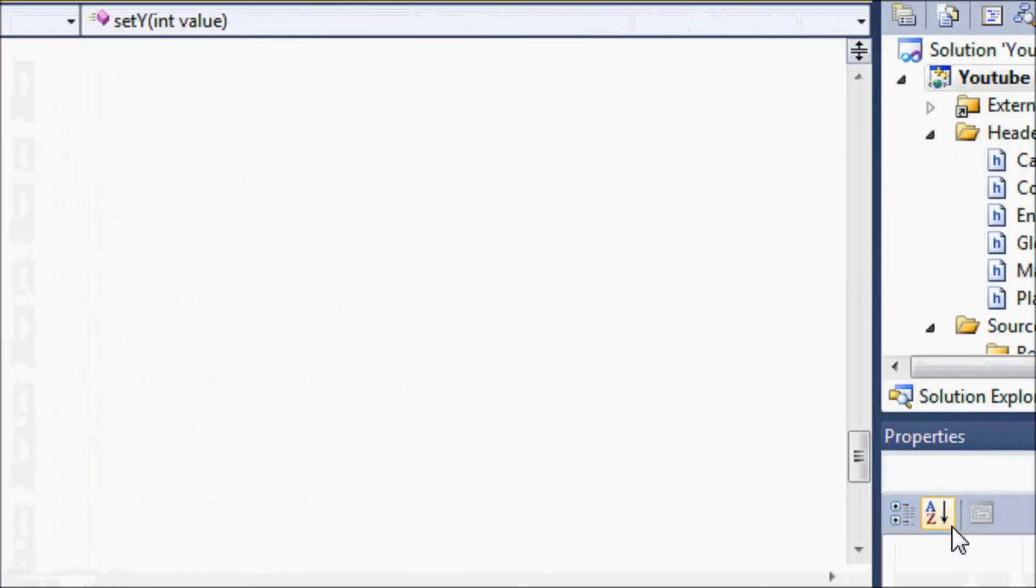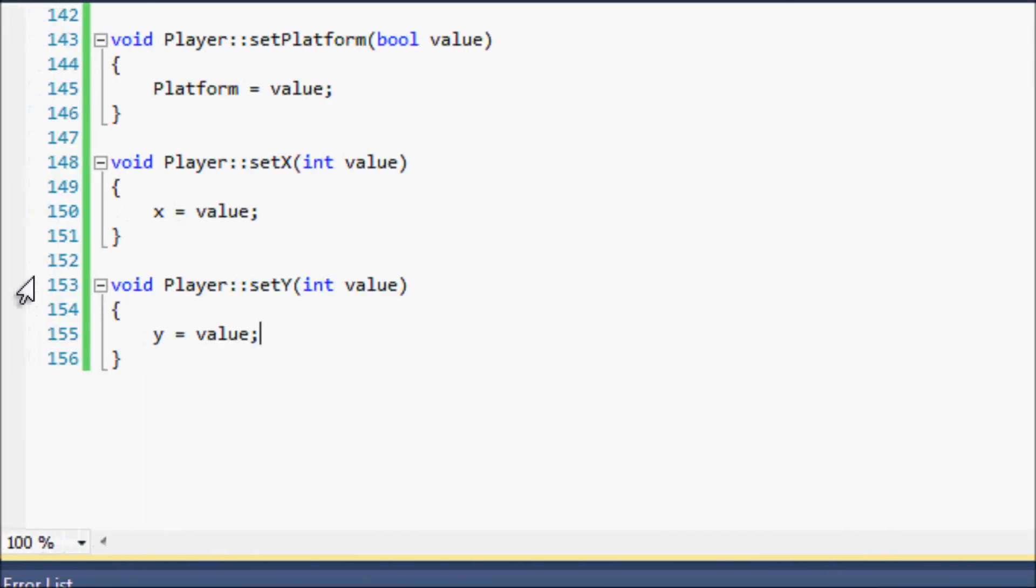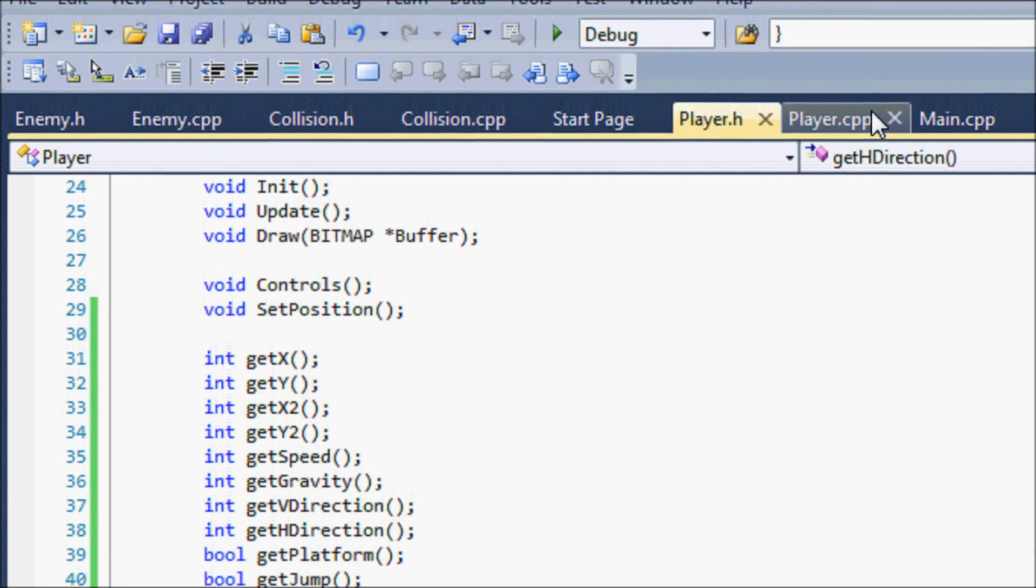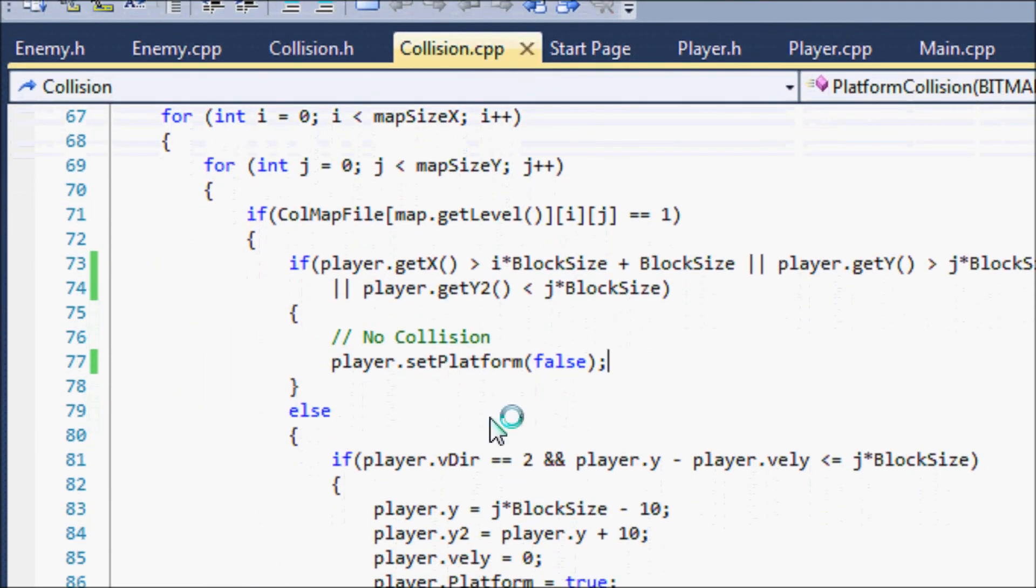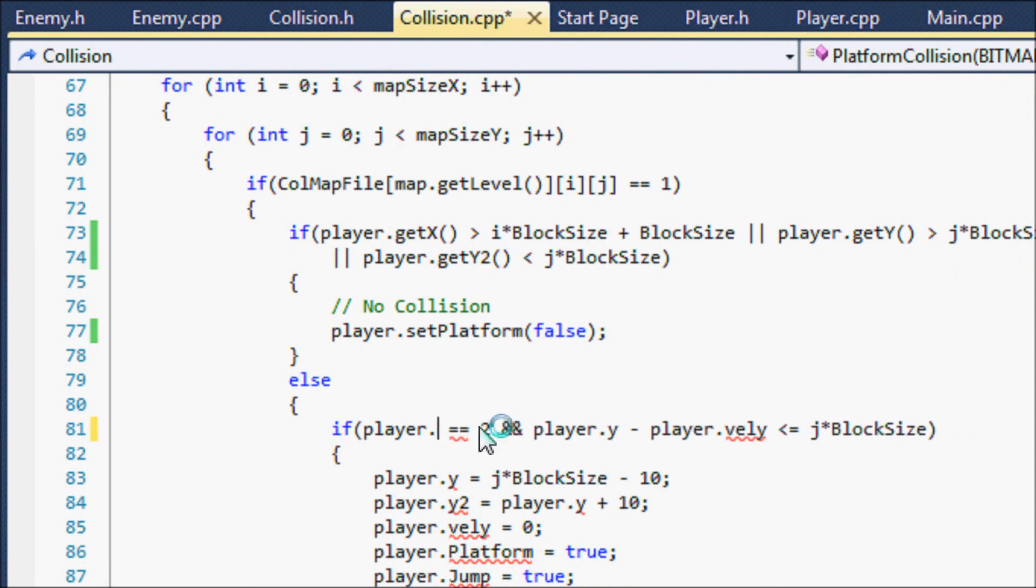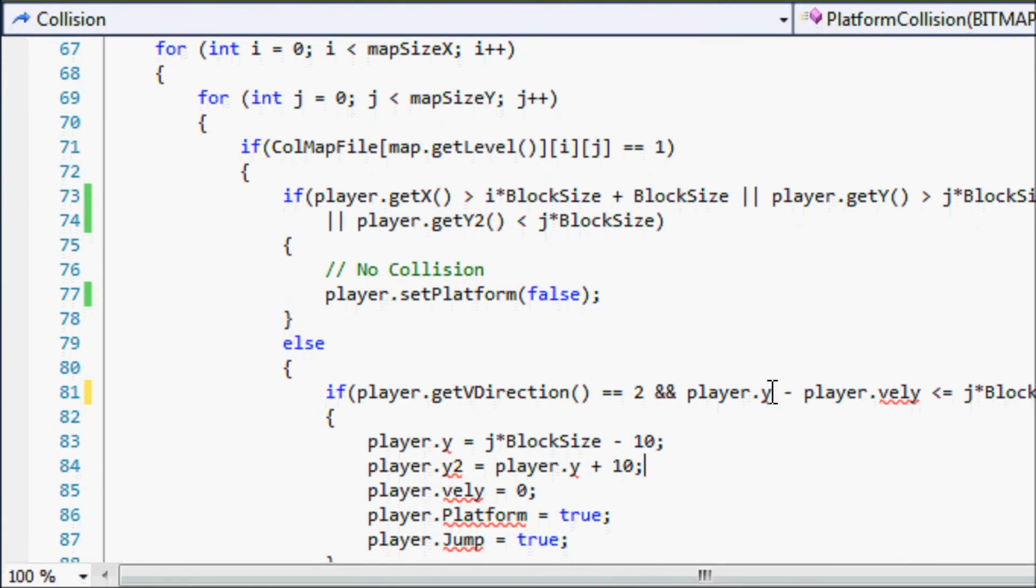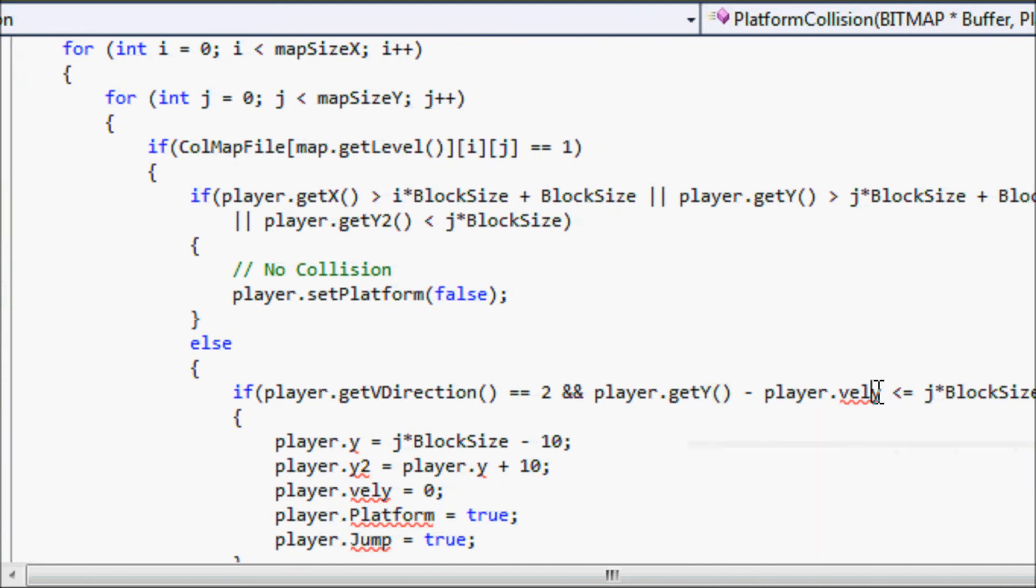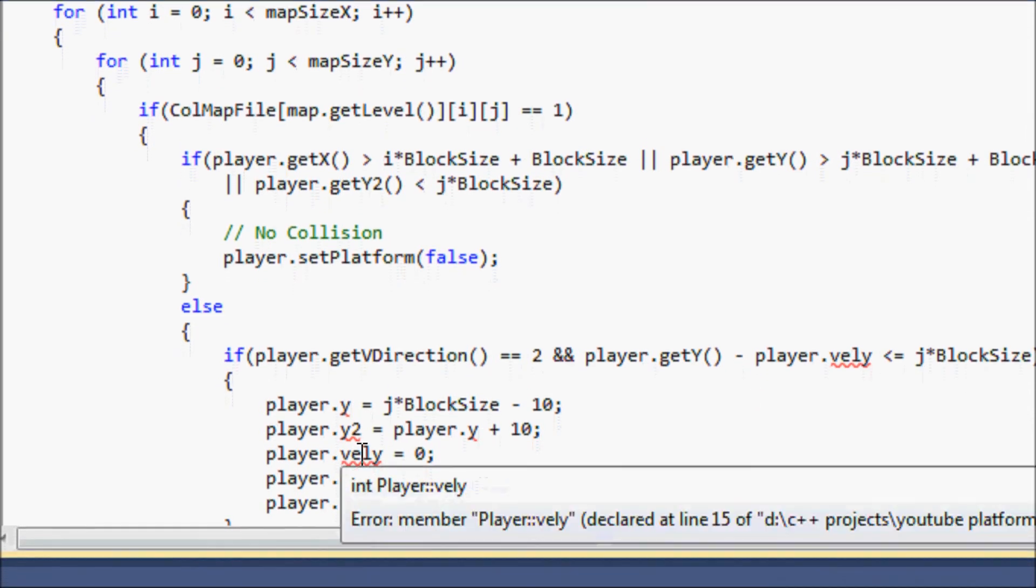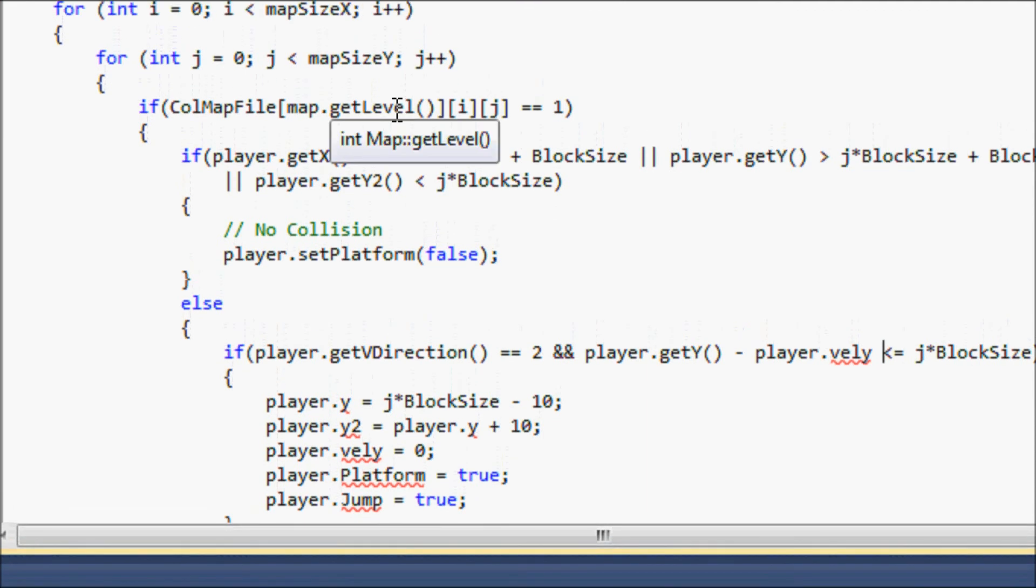And if you ever code in a true object oriented language this is what you're going to have to do, so might as well get used to it. So it's y is equal to value, so let's go to our collision.cpp and quickly player.getVDirection, and getY. And we never had it, we have to make a get function for velocityY and for the rest of these, but as you can see this is what you're going to do for the rest of your program.